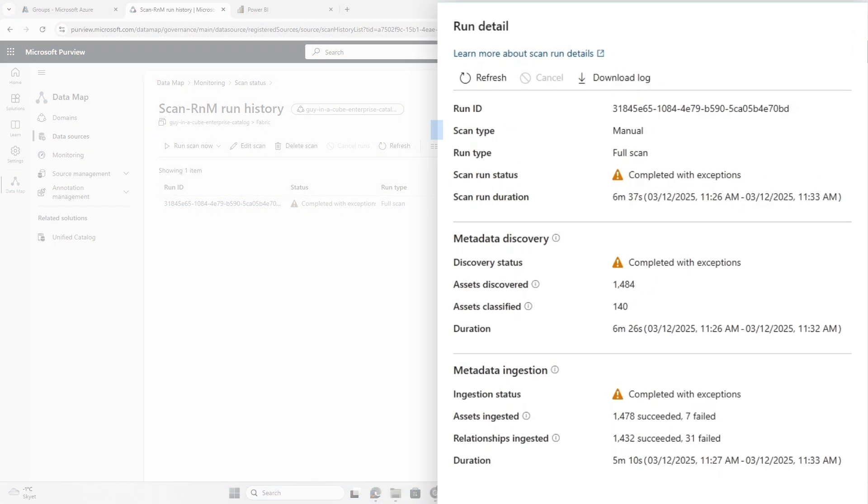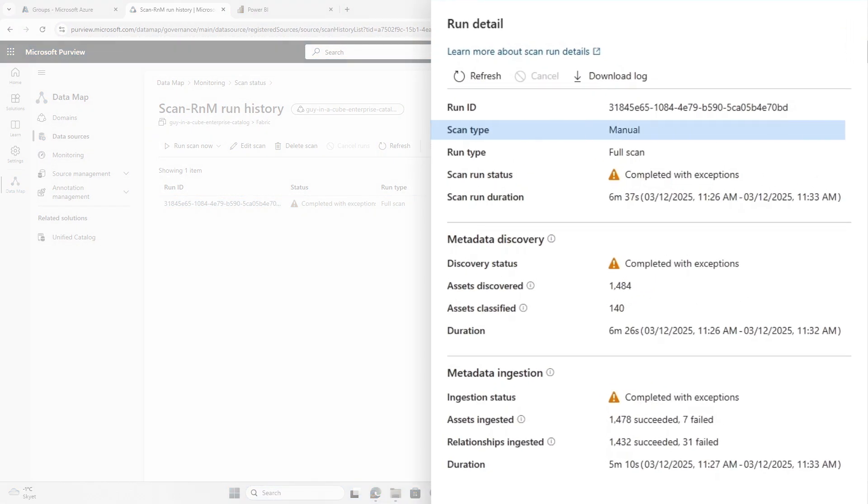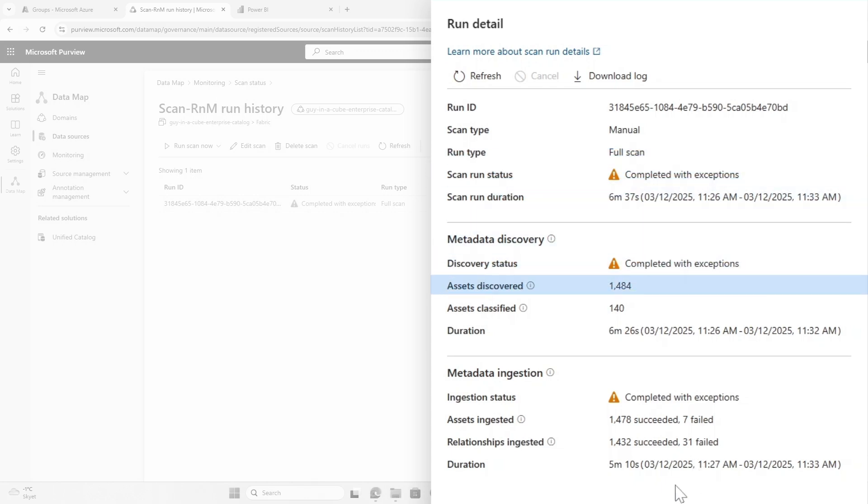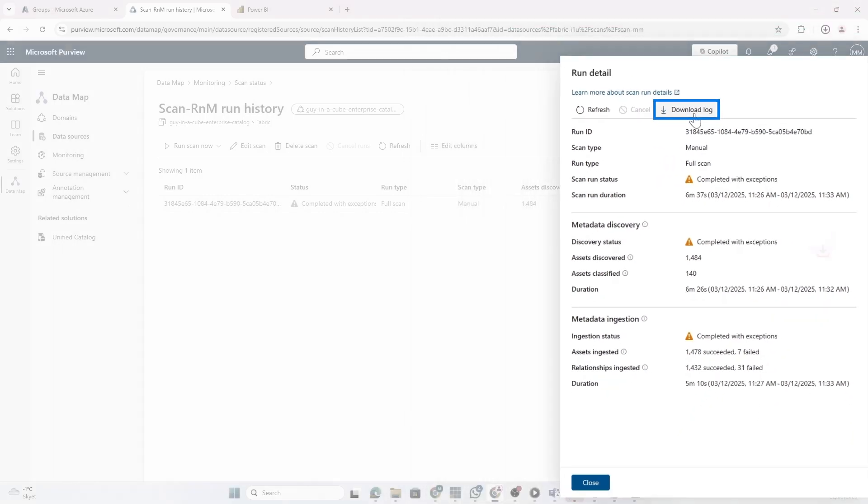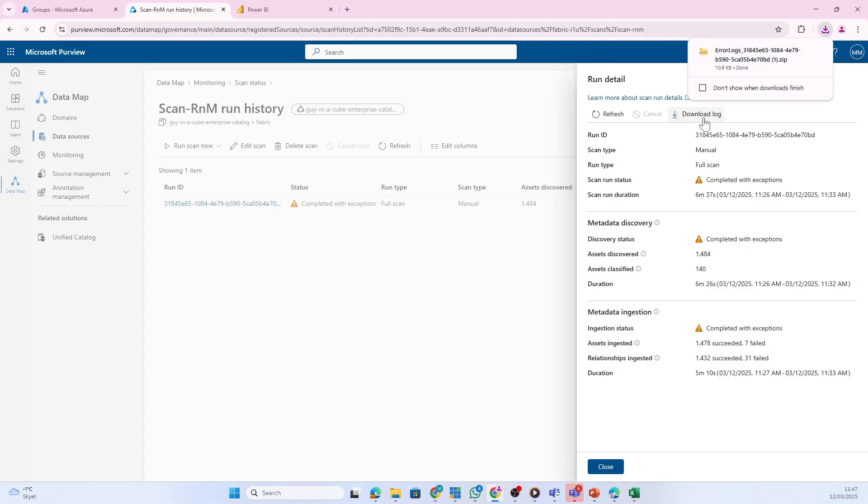If you click here, you see run details. We did a manual scan, it was a full scan. We discovered almost 1500 assets and classified 140 of them. We have some metadata ingestion and metadata discovery that failed.